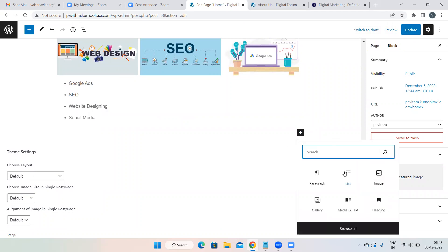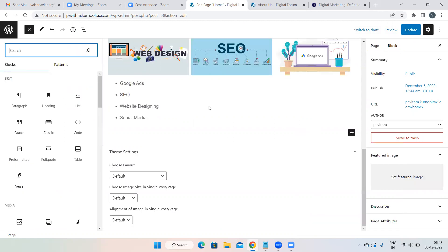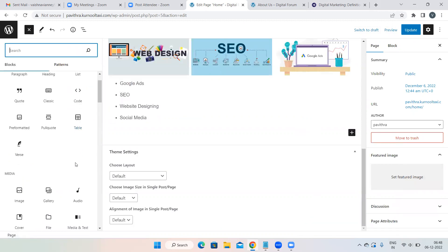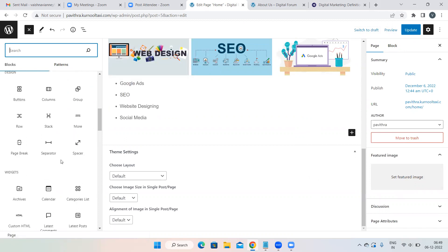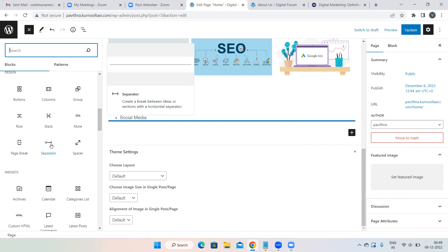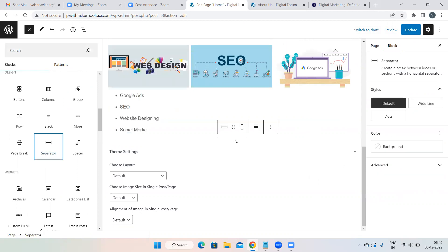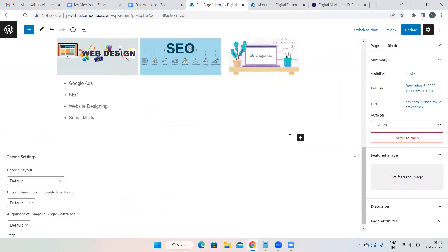To add space between two paragraphs, select Separator. A small line will appear — that is a separator. It's simply a line between two paragraphs, nothing more.